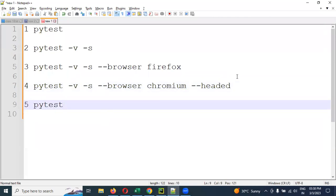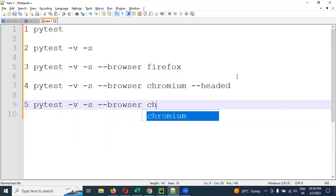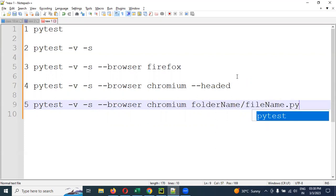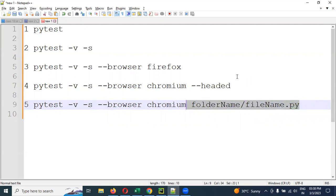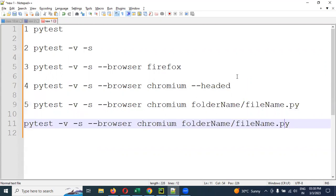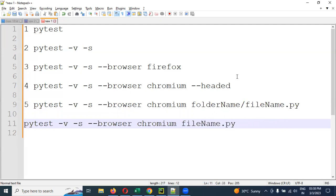Running for folder place or a specific file. Browser Chromium, and I'm going to use folder name slash file name dot py. This is one format. And again, if you want to specify inside the project, outside the folder, then you can specify directly here. This. Anyone is fine.